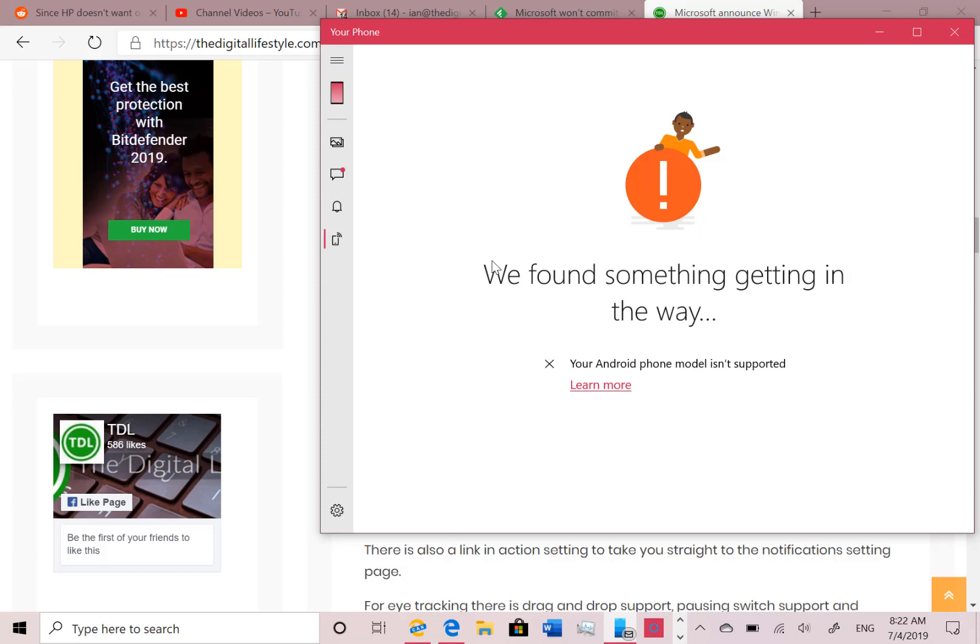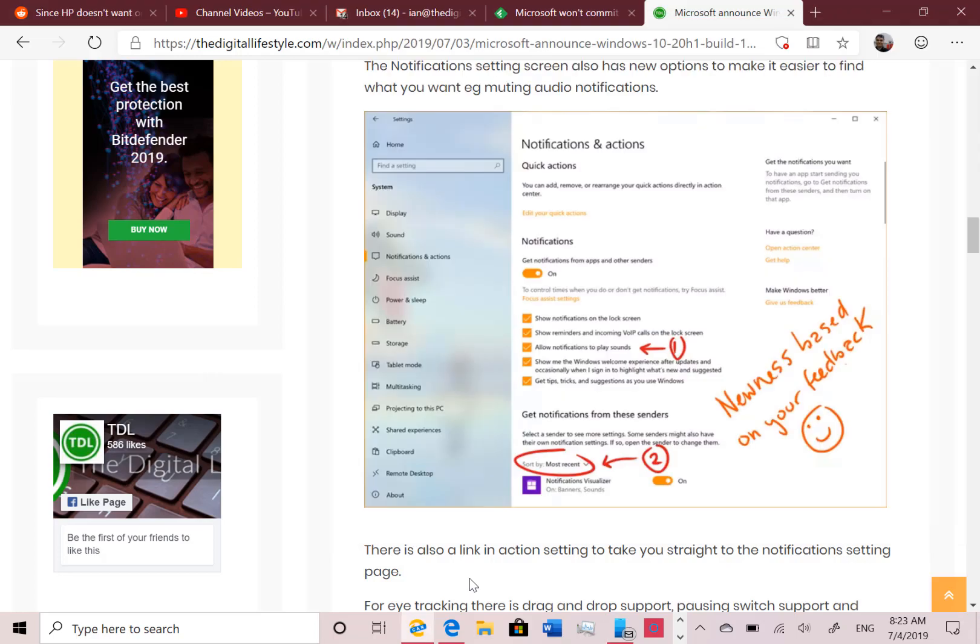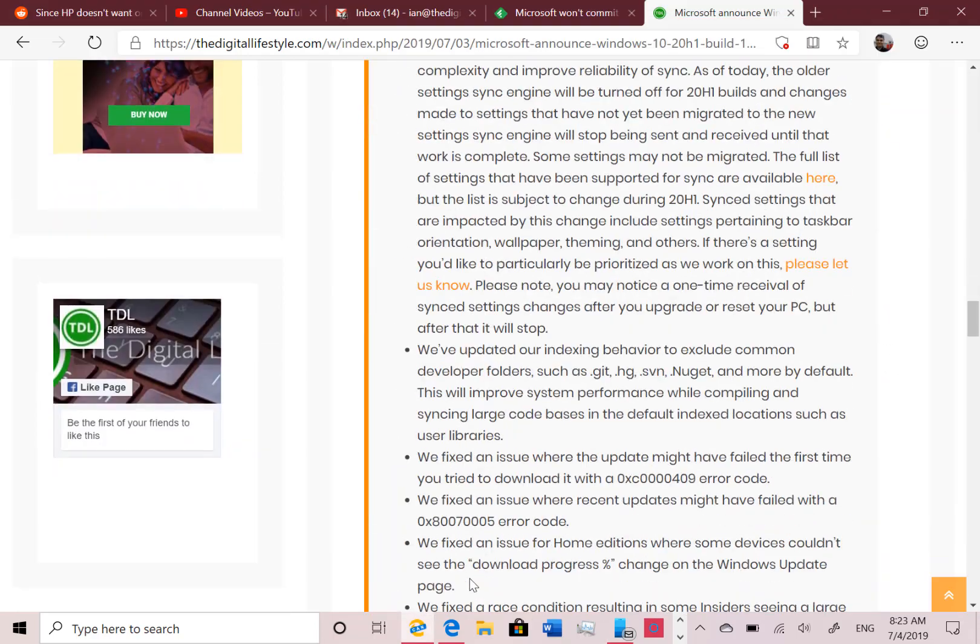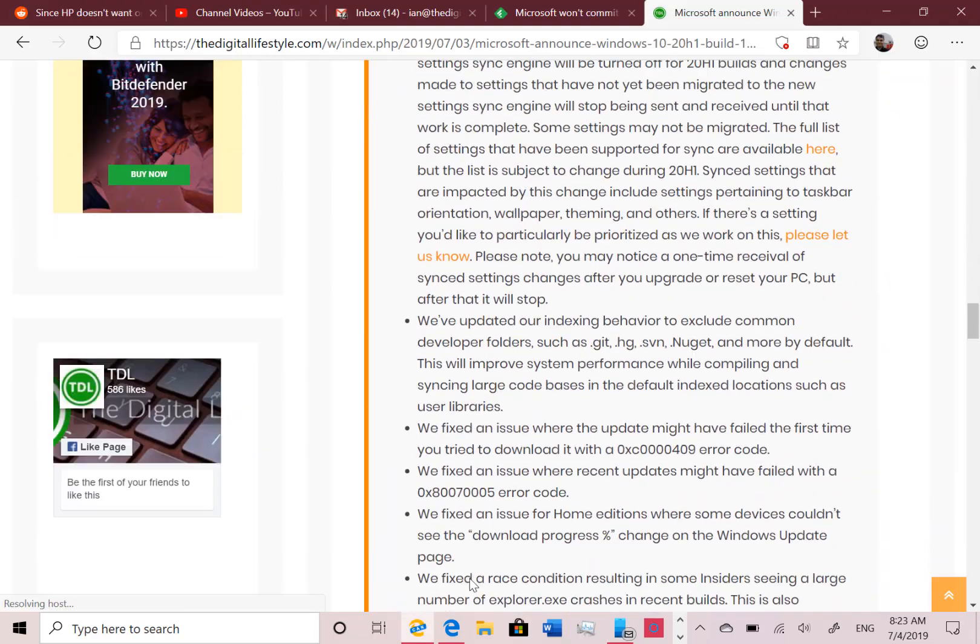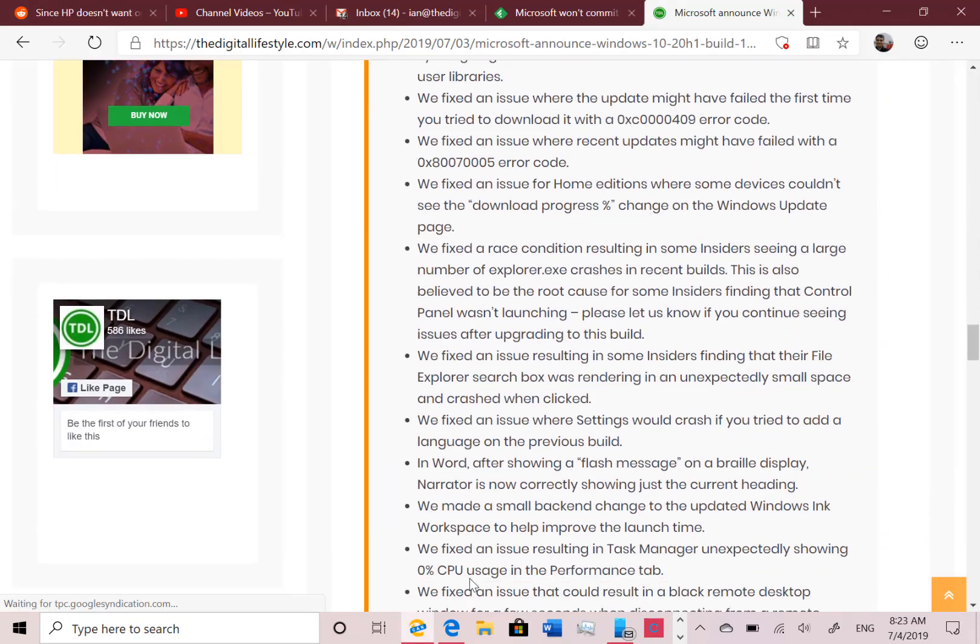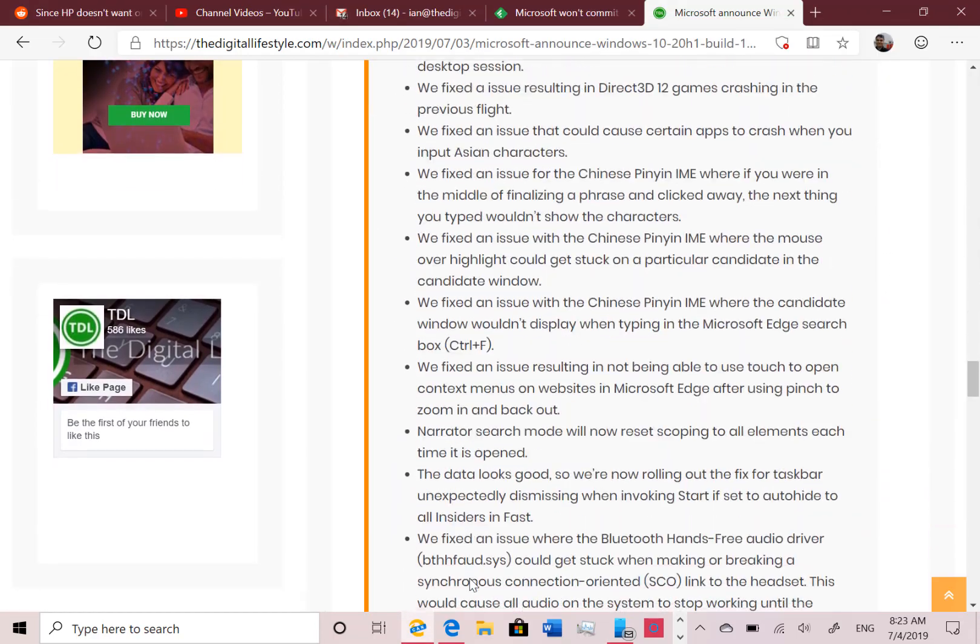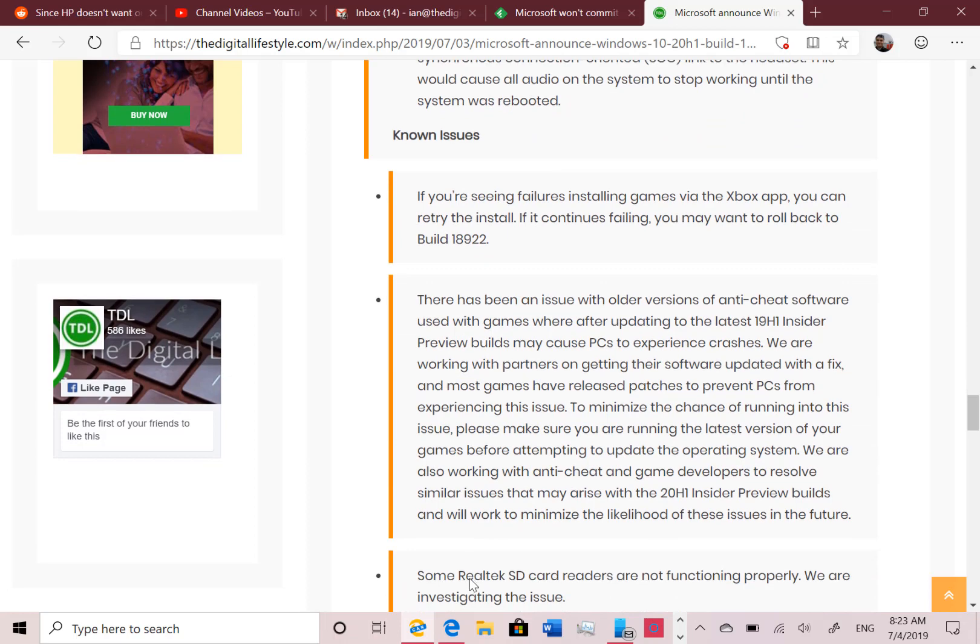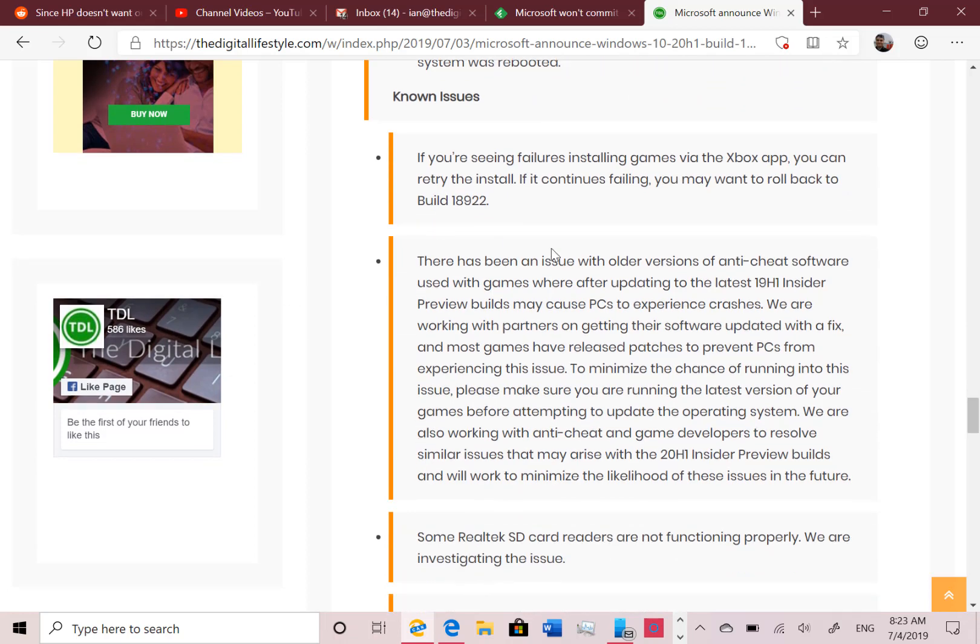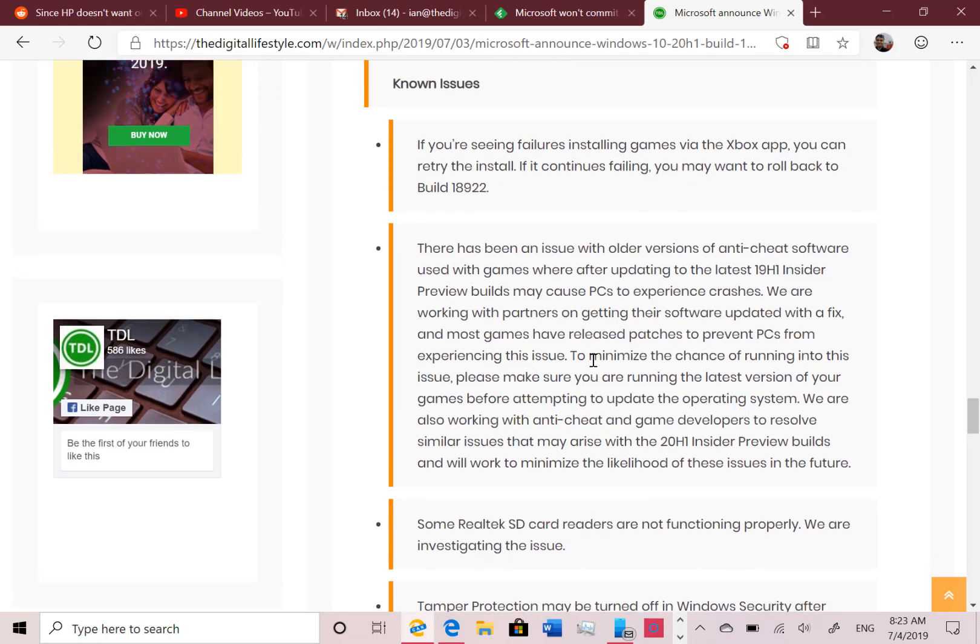But that's quite a long list of changes. The release notes actually are quite long. But the known issues actually shrunk down somewhat. If you - one of the things - I've got these on here on thedigitallifestyle.com, so there's all the fixes and here's the known issues. One of the things you might see is if you're installing games via the Xbox app, they may fail. So if you want to carry on doing that, you may want to roll back or wait for a fix for that.